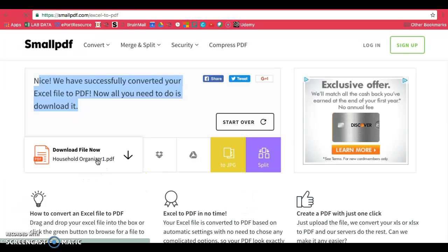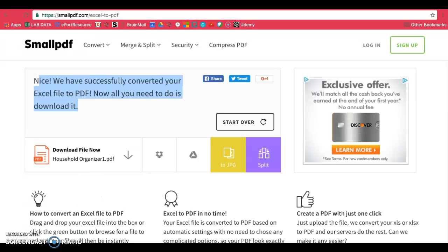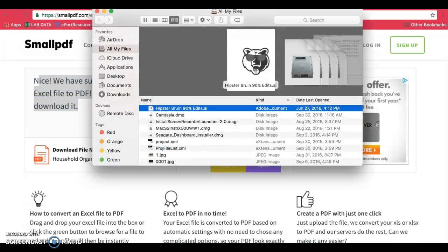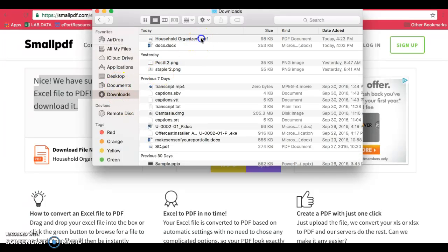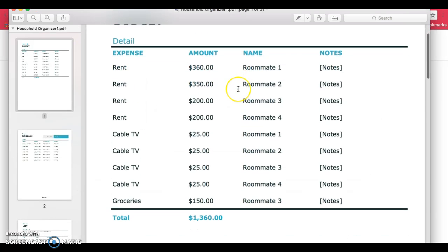Make sure you download your file, and once that's done, you should be able to access it. My file is now in my downloads, and I can see that it's a PDF version now.